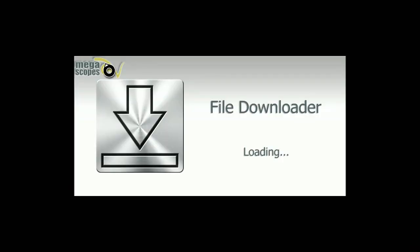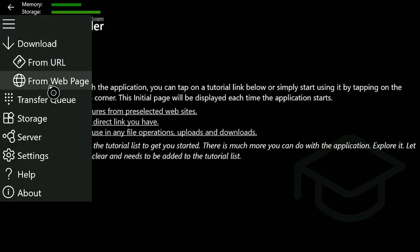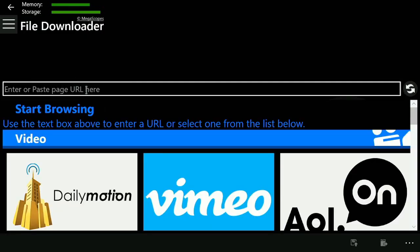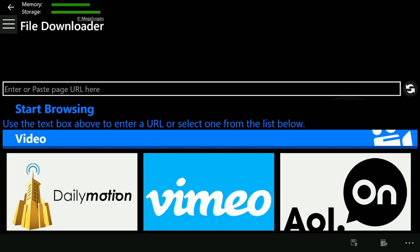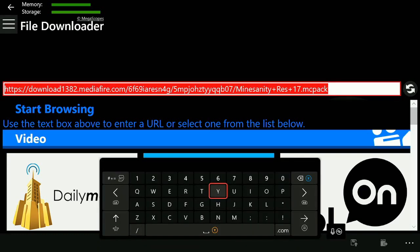Make sure you guys exit out of Microsoft Edge, because when you go to File Downloader some people are realizing they cannot paste for some reason when Edge is open in the background. I don't know why — just make sure you have that closed. Then you're going to do the same thing: go to 'From Web Page' and hover over this box. Press the three lines and it will paste automatically. If the keyboard pops up, just press B and it'll be gone.